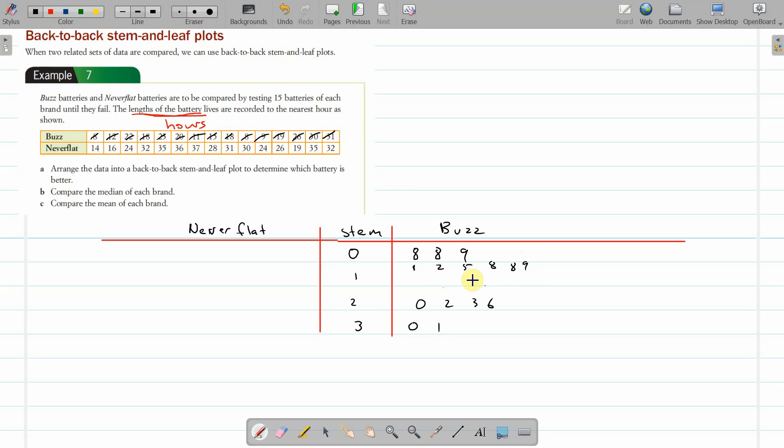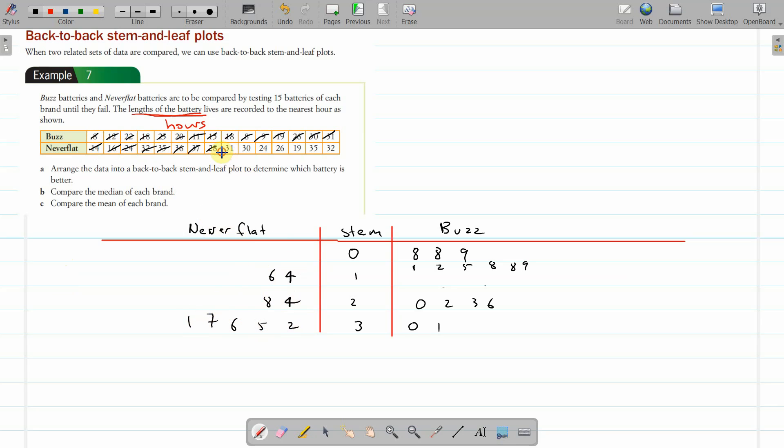I said you don't really need to for this example, but just to show you how to do it. That's ordered. Okay, Never Flat: 14 is in the tens row, so we're going to spread out this way, from right to left. 16, 24, 32, 35, 36, 37, 28, 31, 31, 30, 24, 24, 24, 26, 19, 35, 32—that's a 5 there. All right, I'm going to call it quits there because you can see now.